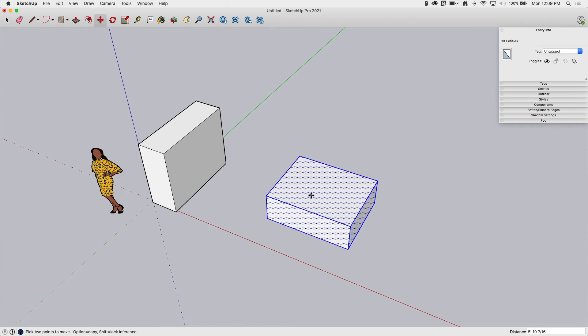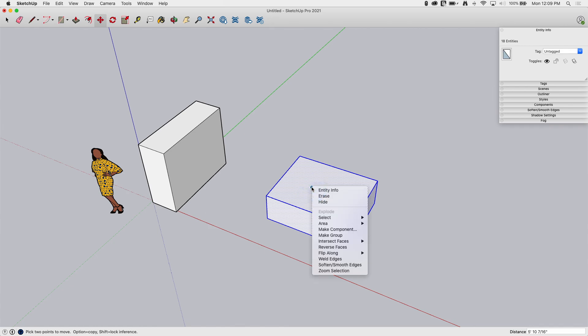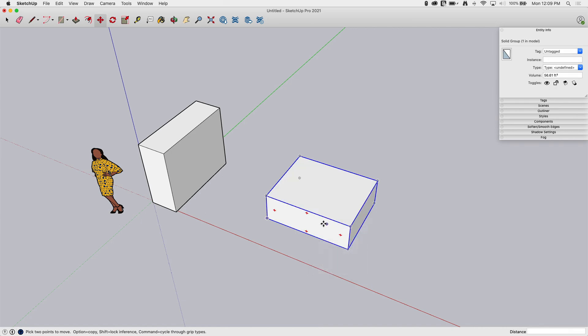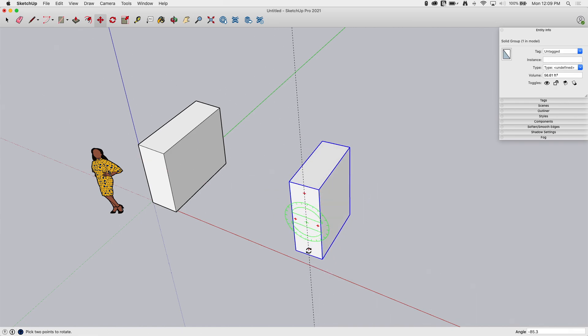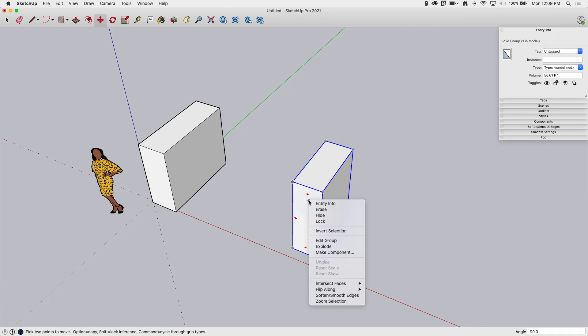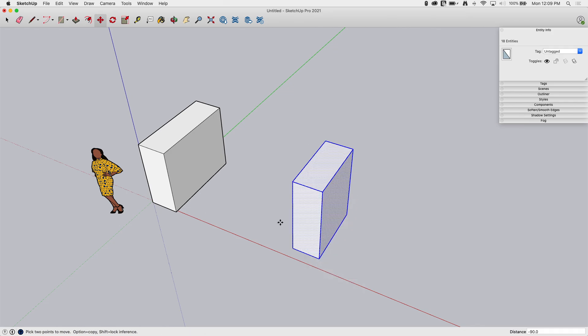If I want to, one solution to that is I could temporarily right-click, make it a group, use that rotate on that geometry, and then right-click and explode. And that would let me use those commands, those controls, without having it actually be a group.